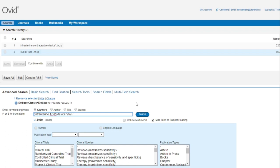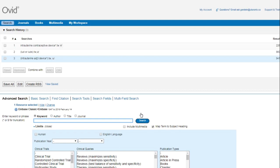This use of a proximity operator means that the database has been told to show us articles only where intrauterine appears within two words of truncated device in either direction.